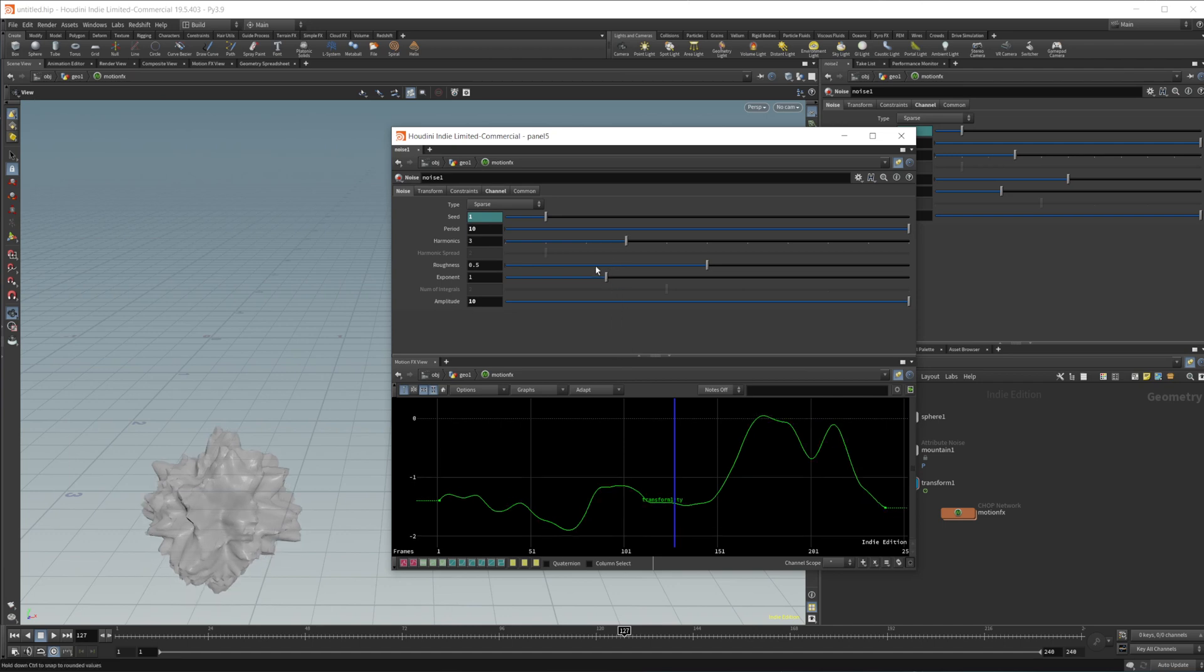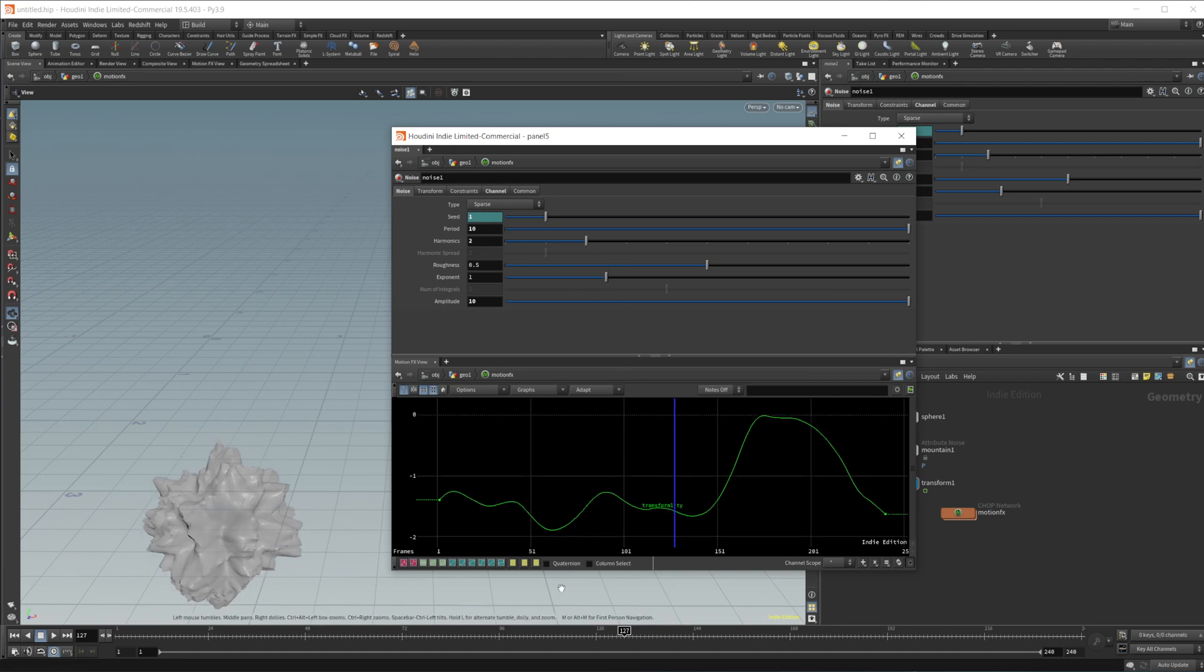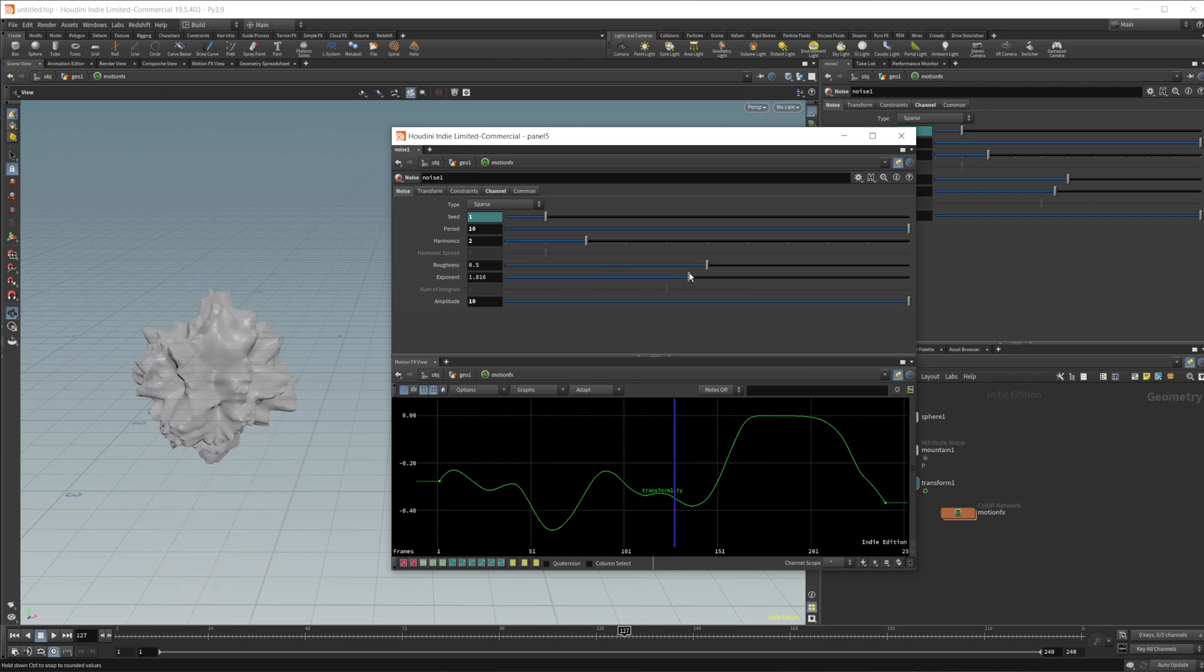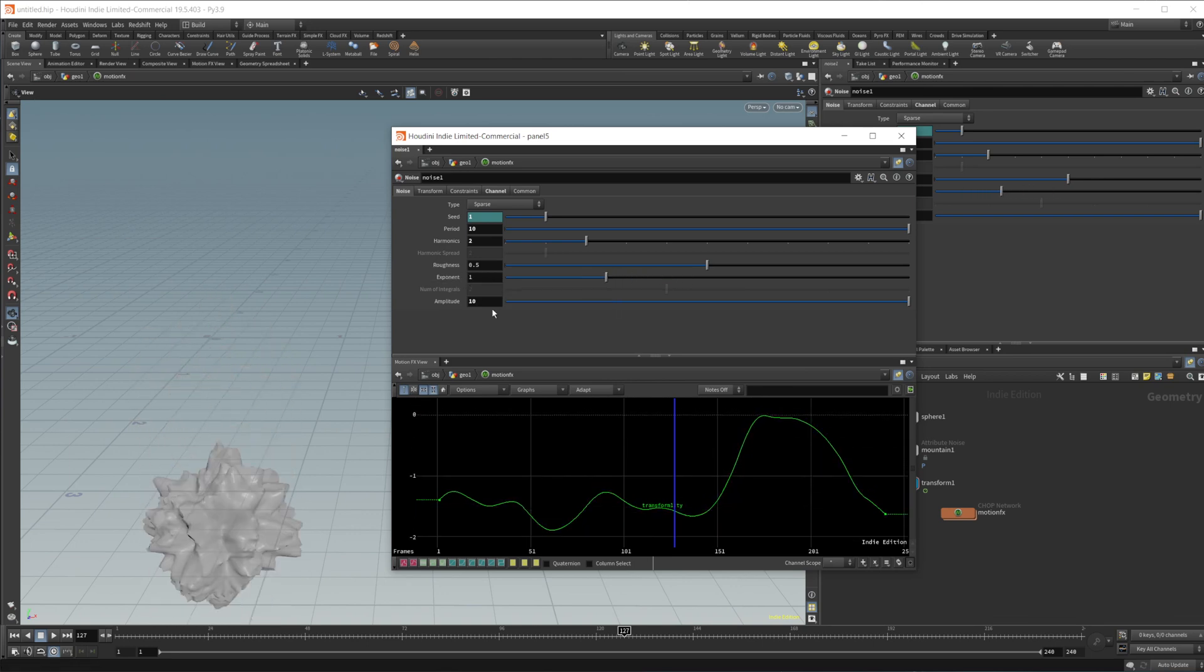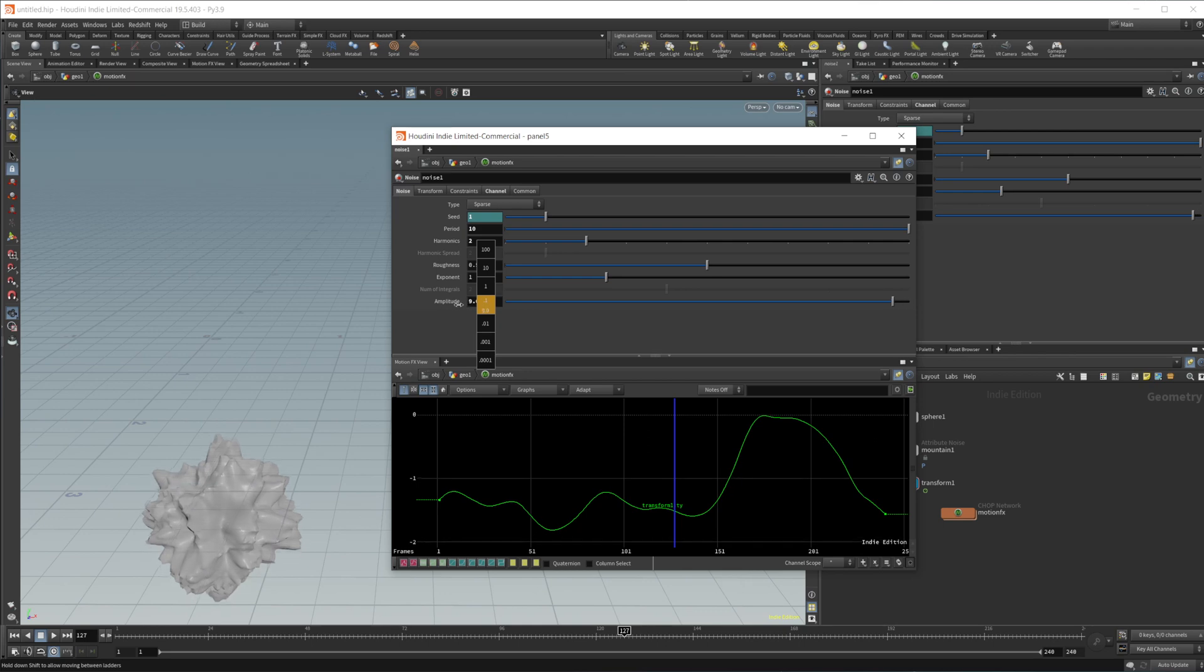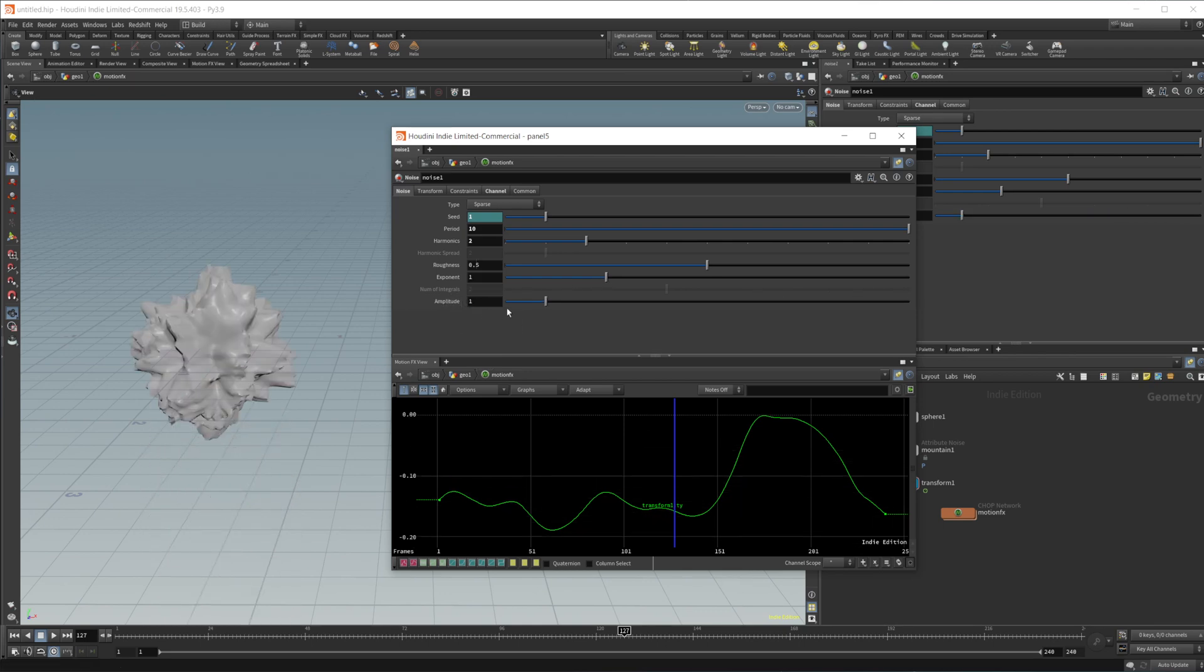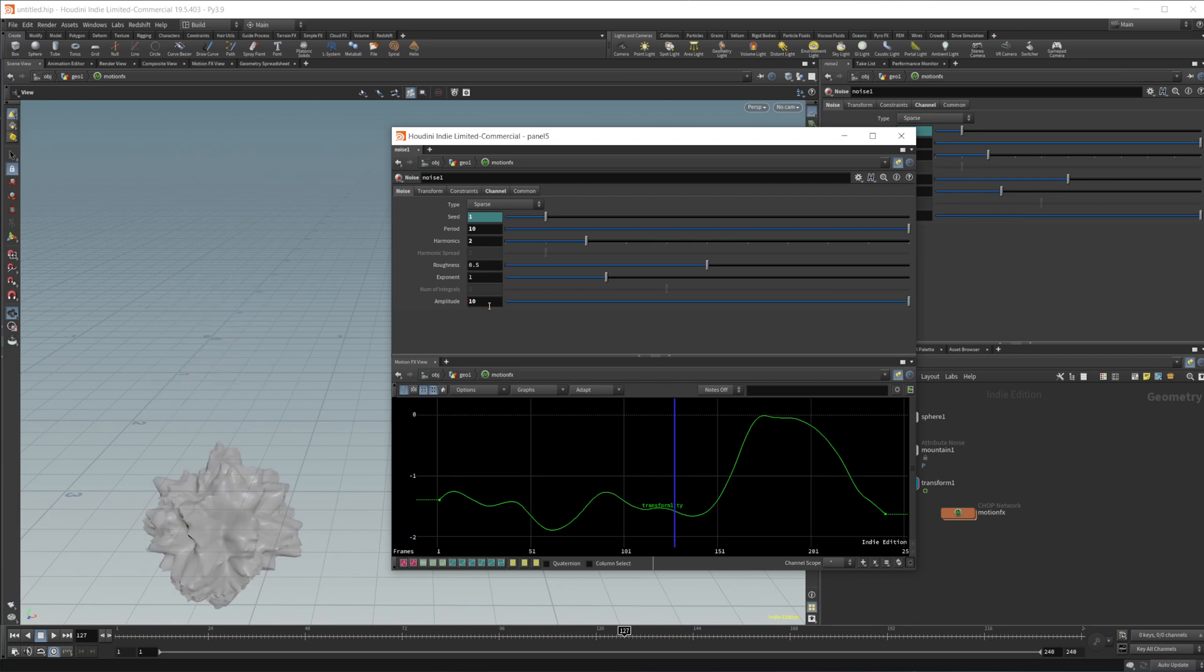So let's go ahead and set this to like two, just to give us something smoothish. We also have this exponent, which is going to exponentially increase or decrease our values. Then our amplitude works like a typical amplitude does in Houdini, just like you would have in your mountain node, like we just created.